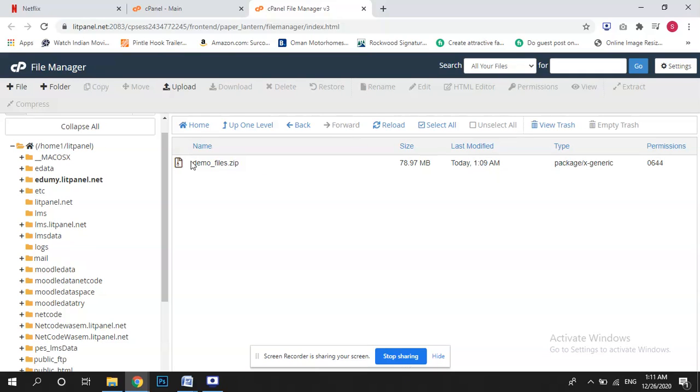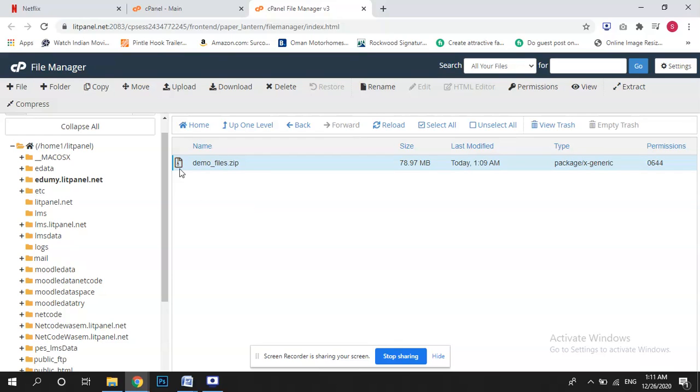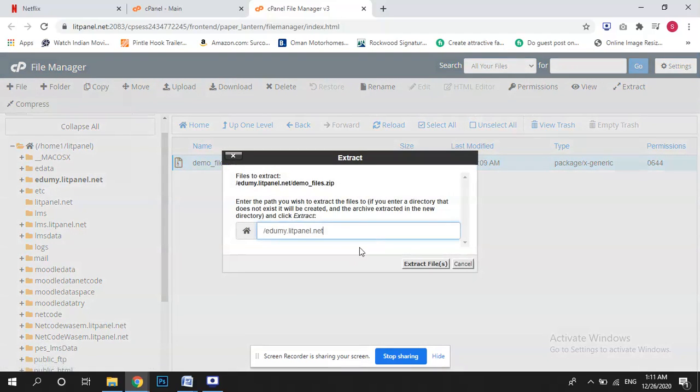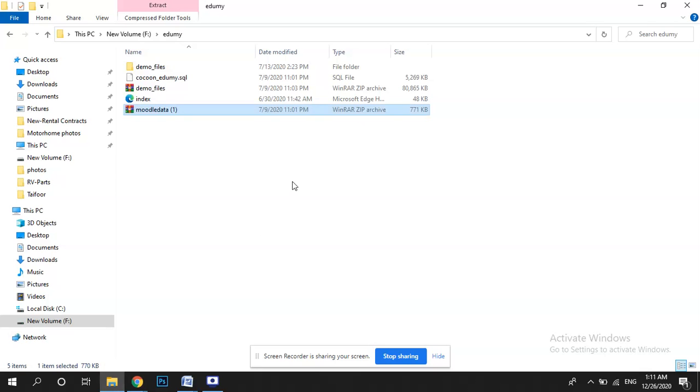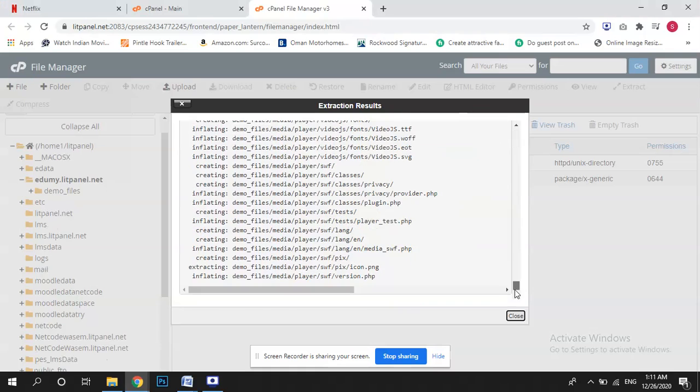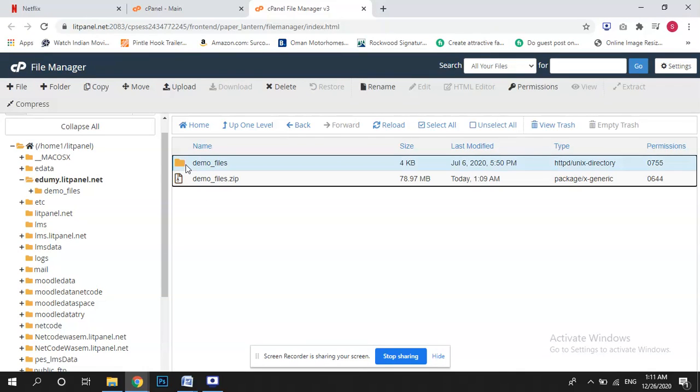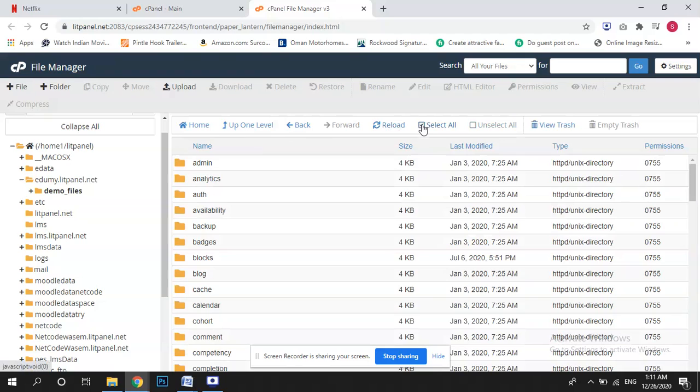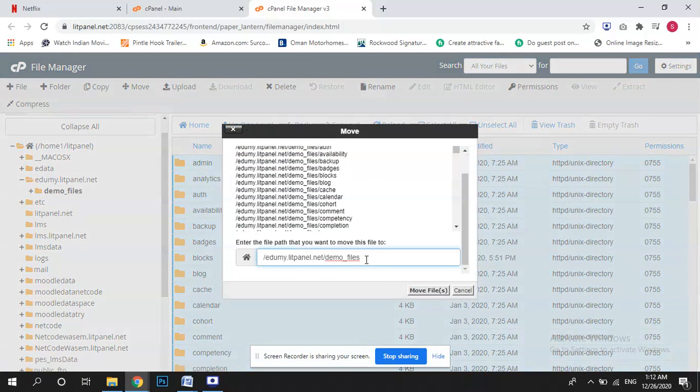So what I have done here, I have uploaded demo files. First of all you have to upload the demo files on your server, so I have uploaded one zip file here and let me extract it. So that's our first step, we have to upload our demo files to our server. So it's uploaded and extracted.